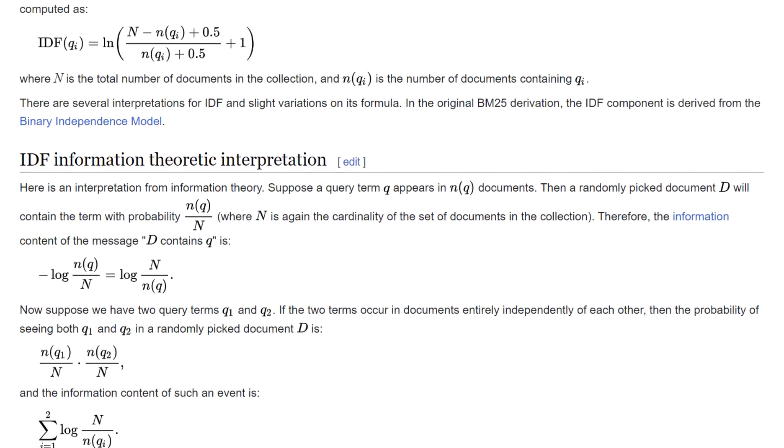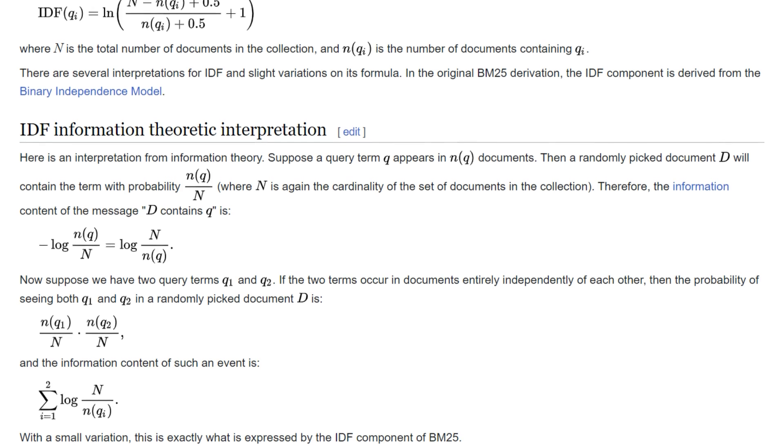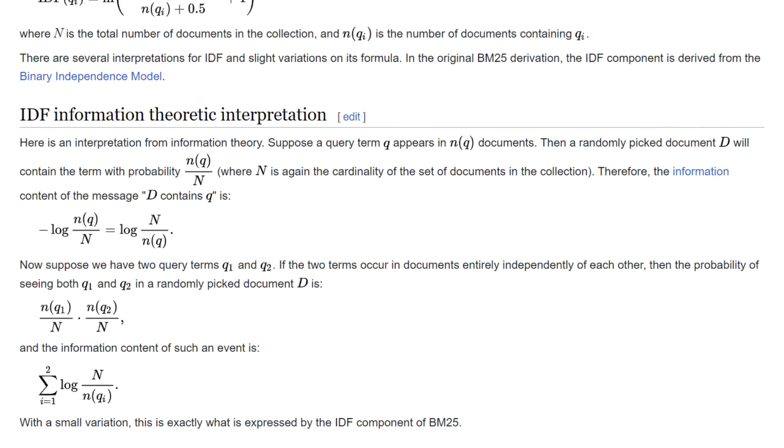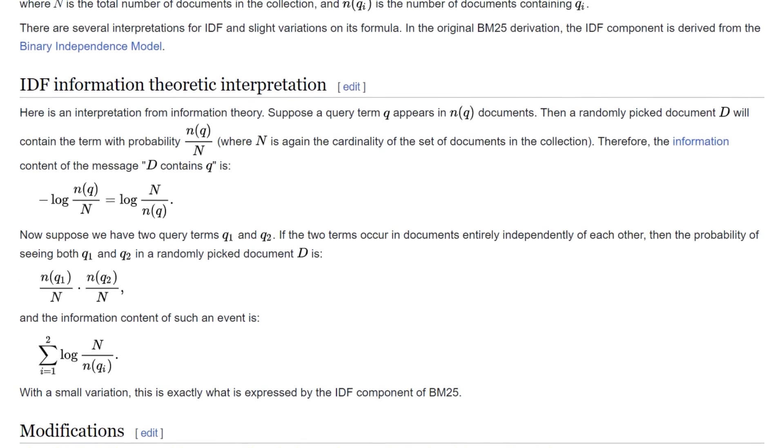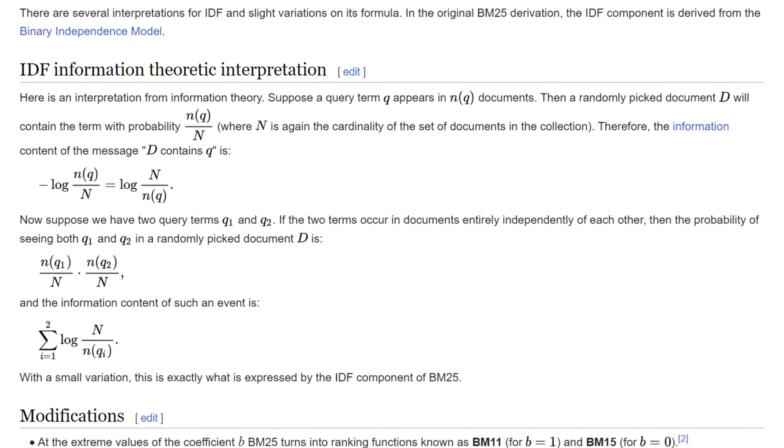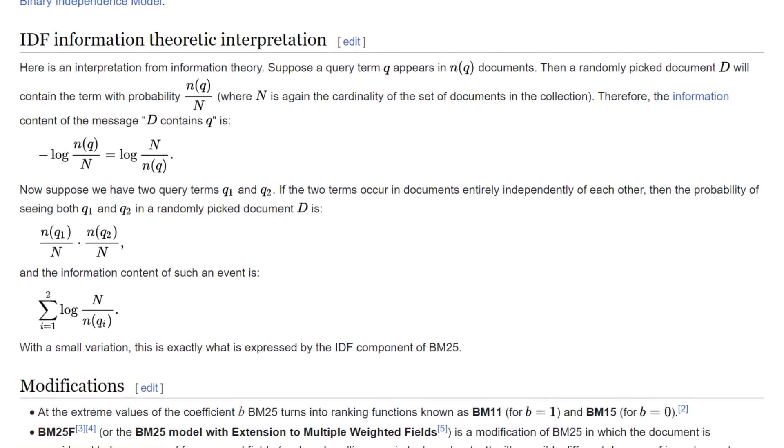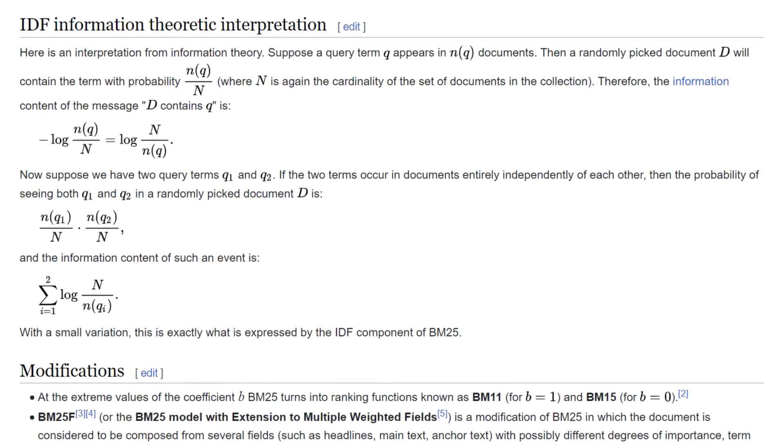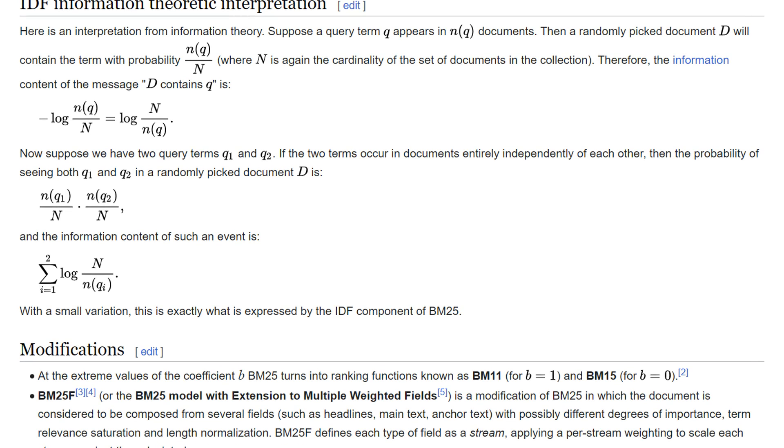So if you've come across term frequency or inverse document frequency stuff before, you'll know that this is the driving force behind BM25. One of the things that's really good with BM25 is it's very quick to compute.